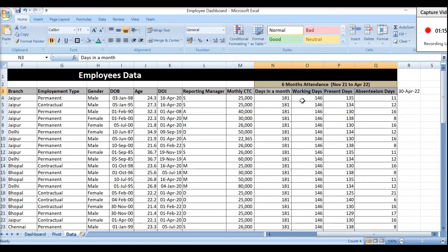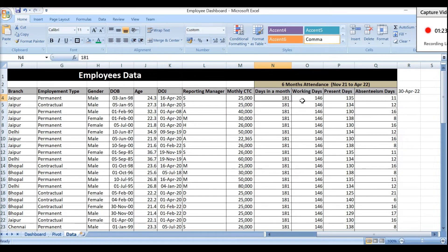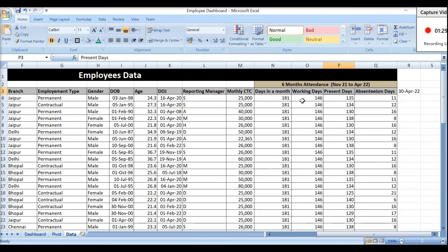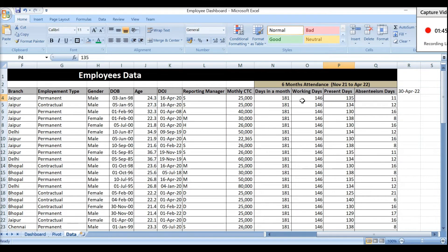In the attendance columns, I have calculated attendance data for the last 6 months — November 2021 to April 2022. There were 181 total days, of which 146 were working days and the rest were holidays and week-offs. I have noted each employee's present days, and then absenteeism days, which is the difference between working days and present days. Based on this data, we will build the employee dashboard.